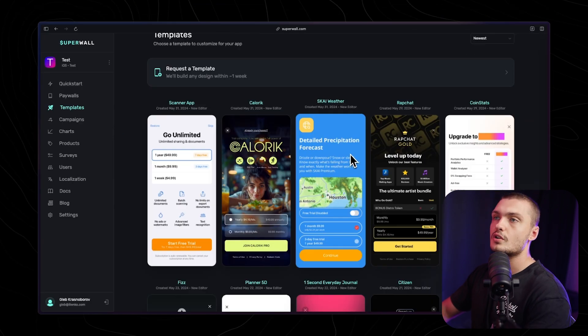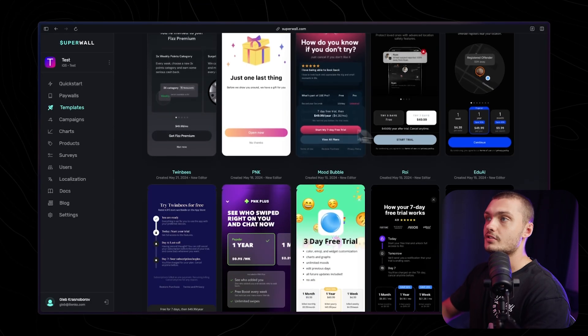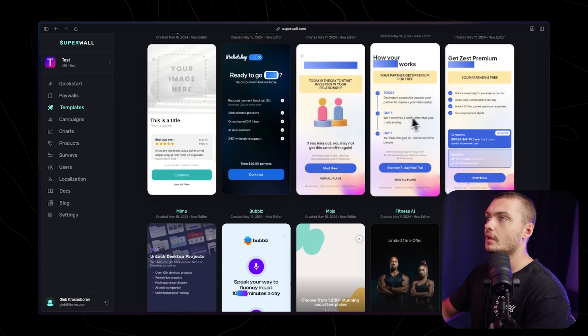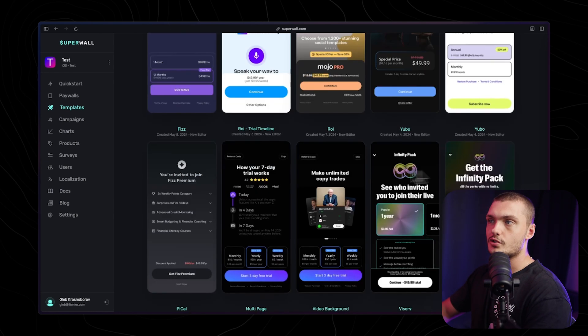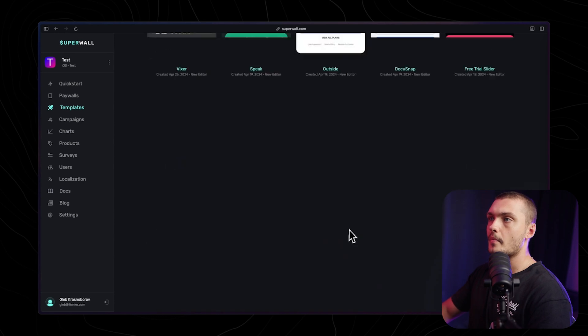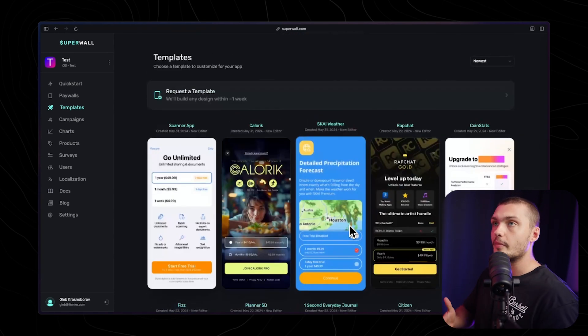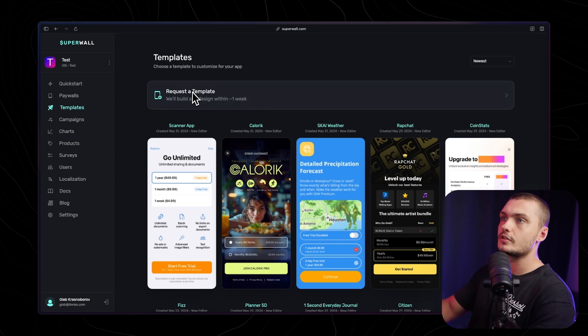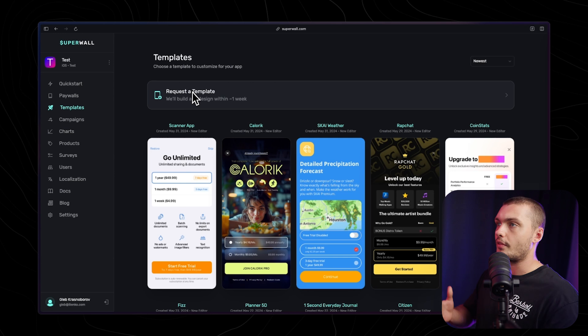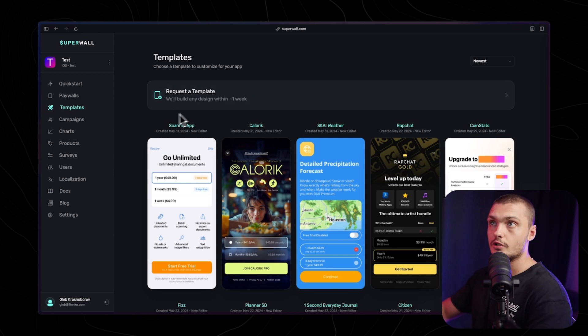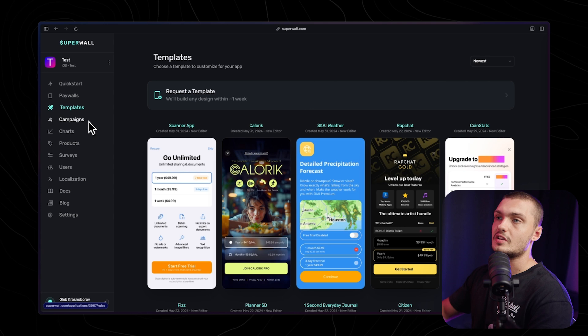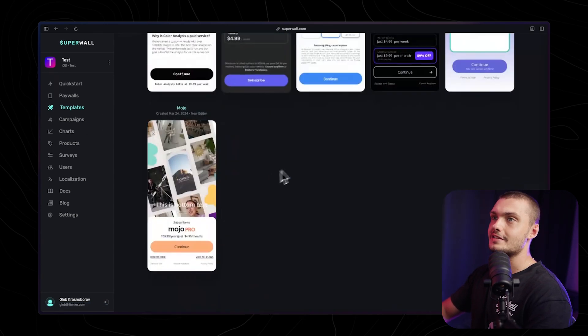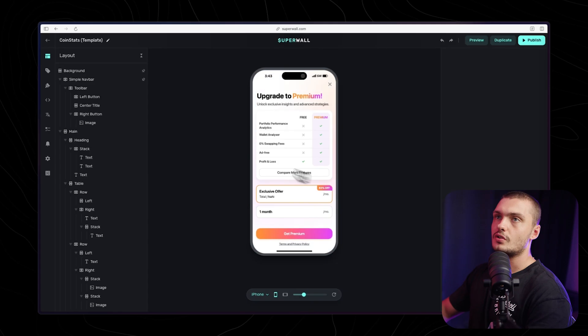Let's actually choose from one of the pre-made templates that they have already. They have over a hundred highly converting templates that you can choose to get started with, so you don't have to build from scratch. You can just go through here, find the one that best suits your app, choose it, and go from there. If none of them match your needs and you have your own design made in Figma, you can actually request that design to be made into a template. You just click on the button here, submit it to them, and they'll turn the Figma design into a template for you within a week.